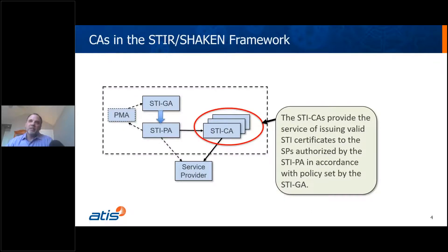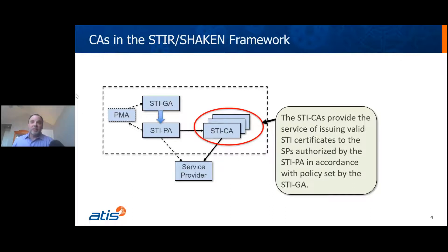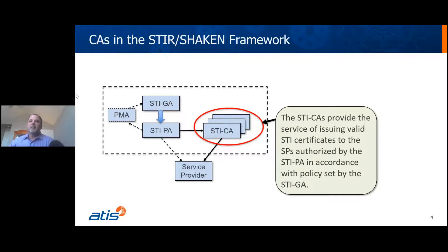Now, Certification Authorities in the STIR/SHAKEN framework — where do they play? You've got the STIGA, which is the STI Governance Authority. You've got the STIPA, which is the Policy Administrator. And then you see the STICAs. The STICAs provide the service of issuing valid STI certificates to service providers that have been authorized by the Policy Administrator, based on policy set by the governance authority.